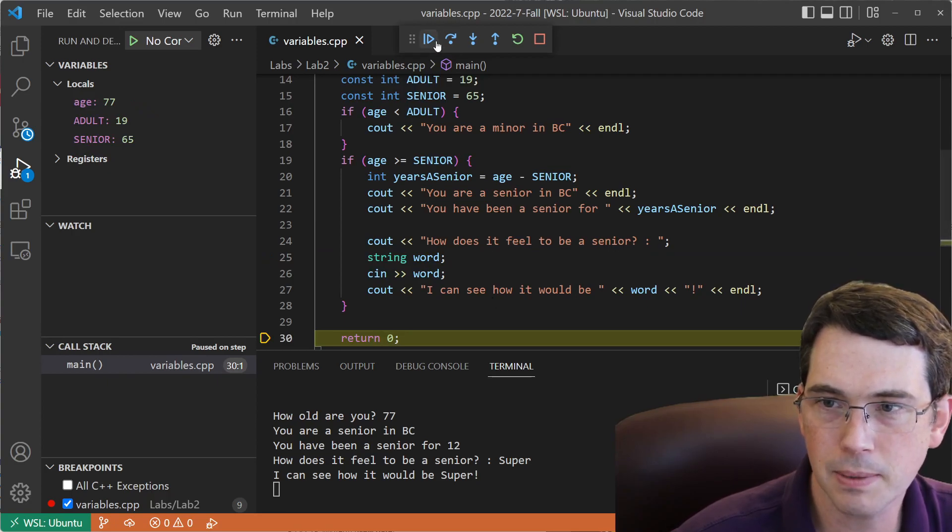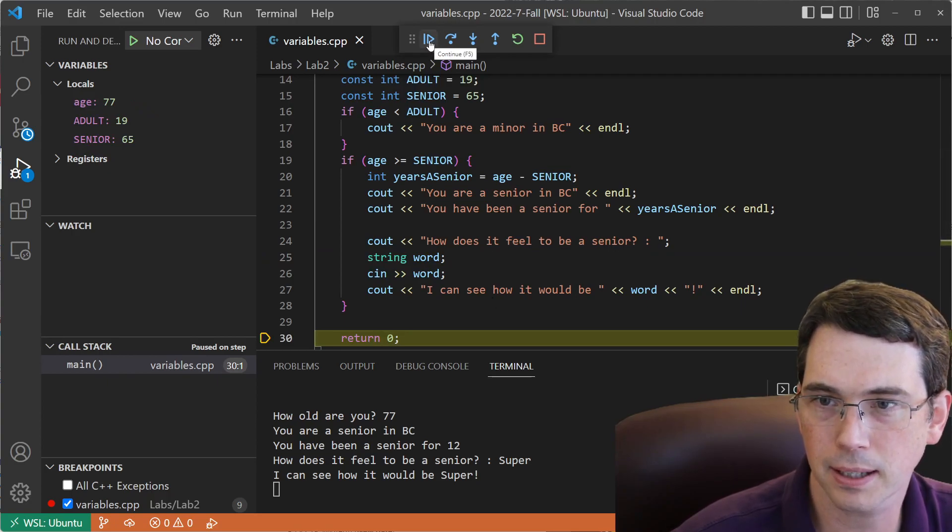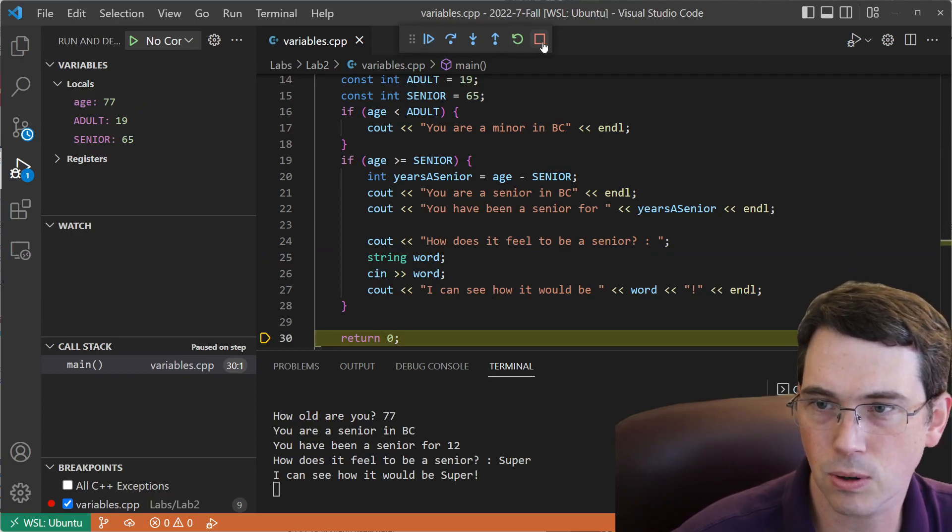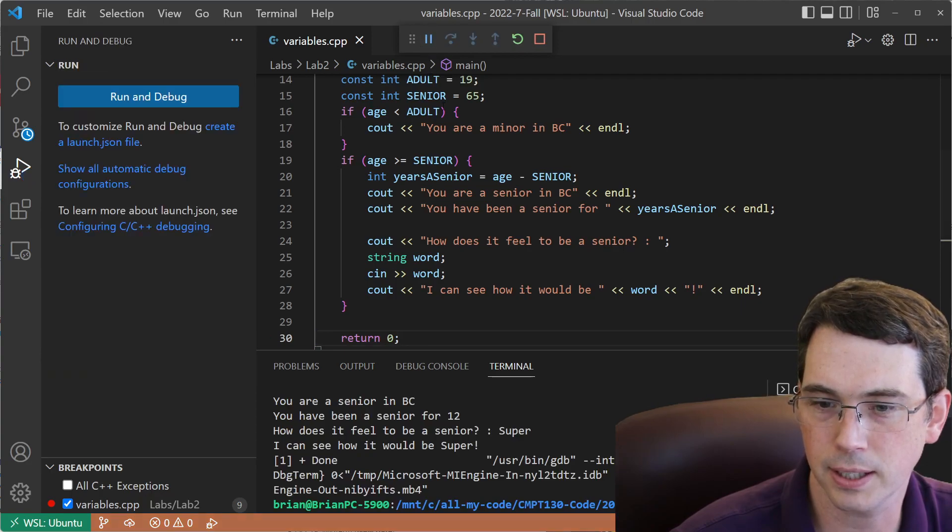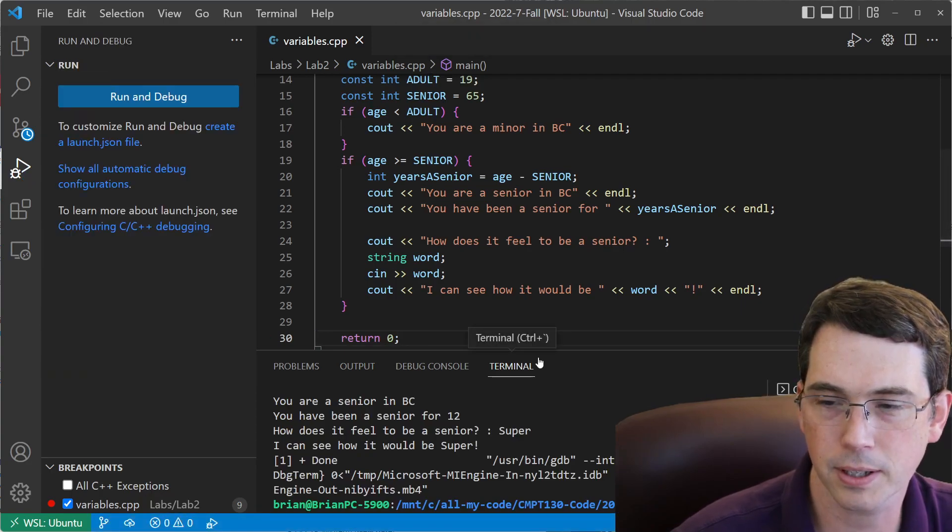I finish that, and once I'm here, I can just maybe click Continue, or I can click Stop, whatever I want to do. I'll click Continue, and it'll run until the program finishes.